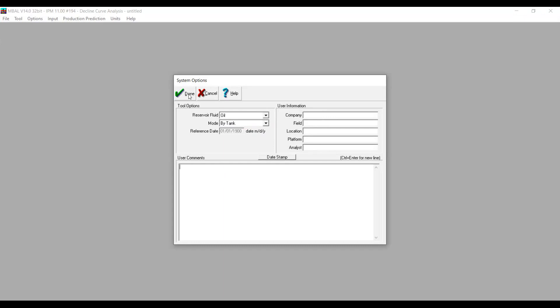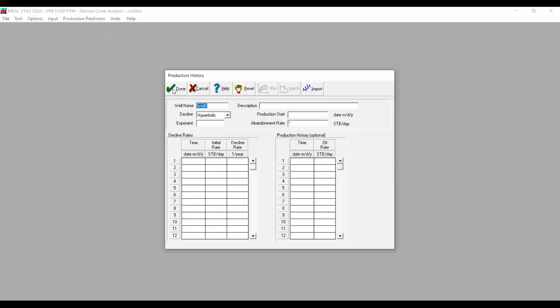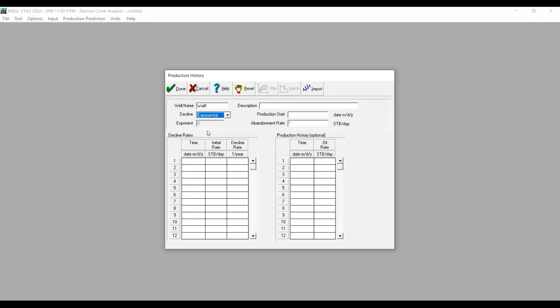We press Done and then go to Input — Well Production History. We can input your well name; in my case I'm just going to use Well 1. For Decline Type, we can select hyperbolic, harmonic, or exponential. We'll start simple, so I'm going to select exponential, so the exponent will be zero.